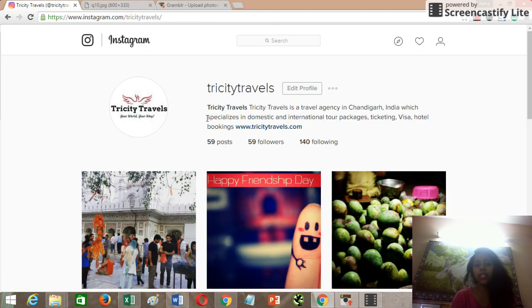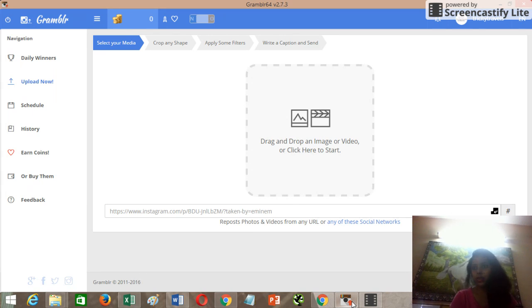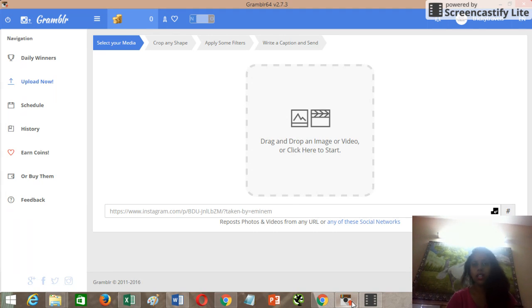This is my Instagram business page on which I'd like to upload an image from the desktop. Let me open Grambler. This is the first look of Grambler. When Grambler is installed, it gives you a signup window where you need your email ID, password, Instagram username, and Instagram password to sign up.